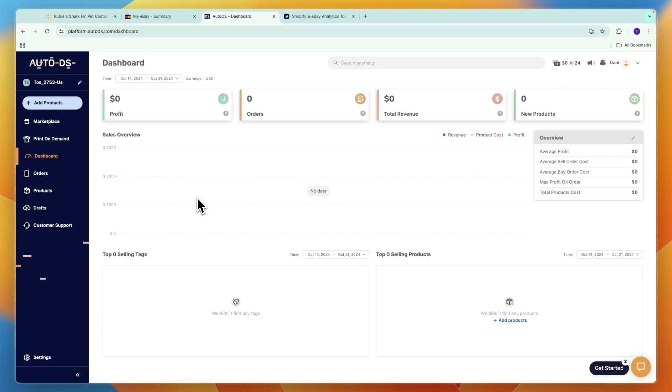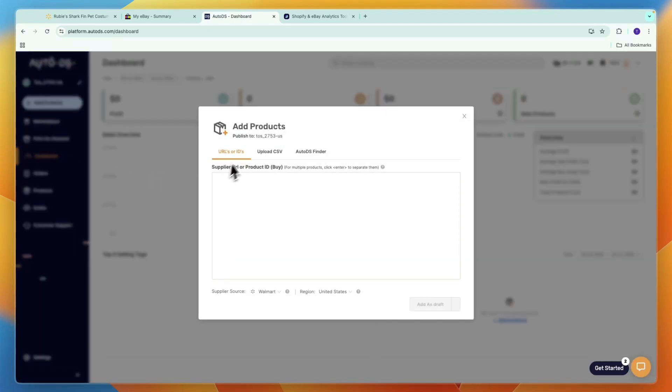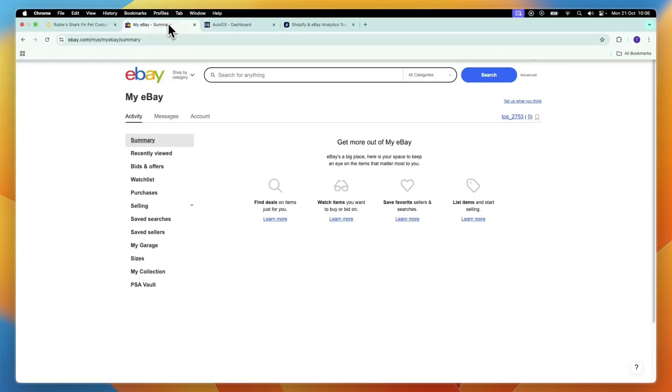What you can also do is go to Add Products and add multiple products. You can just add a list of Walmart links and it will import all of them at once, which will save you even more time. I could literally add hundreds of products here and they will all be imported onto my eBay store in one click.